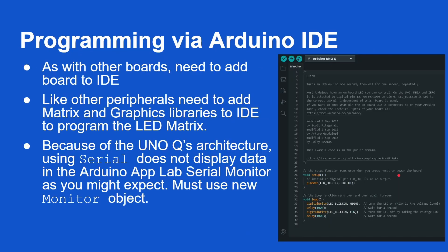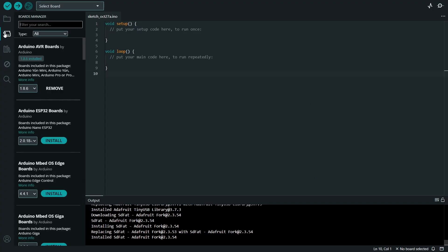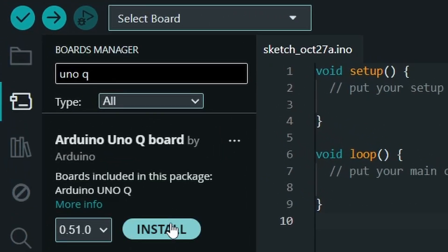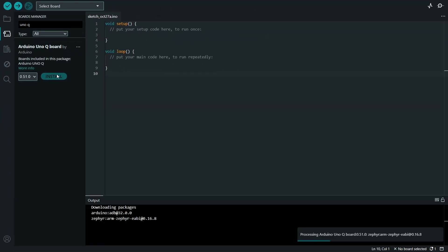You can program this board using the traditional Arduino IDE. I won't go too much into this — I'm assuming you have some knowledge about how you program an Arduino. As with other Arduino boards, you do need to add it to the IDE and add in any libraries you need. For example, if you want to control the matrix LED that needs to be added, and then you just program it just like you would any Arduino.